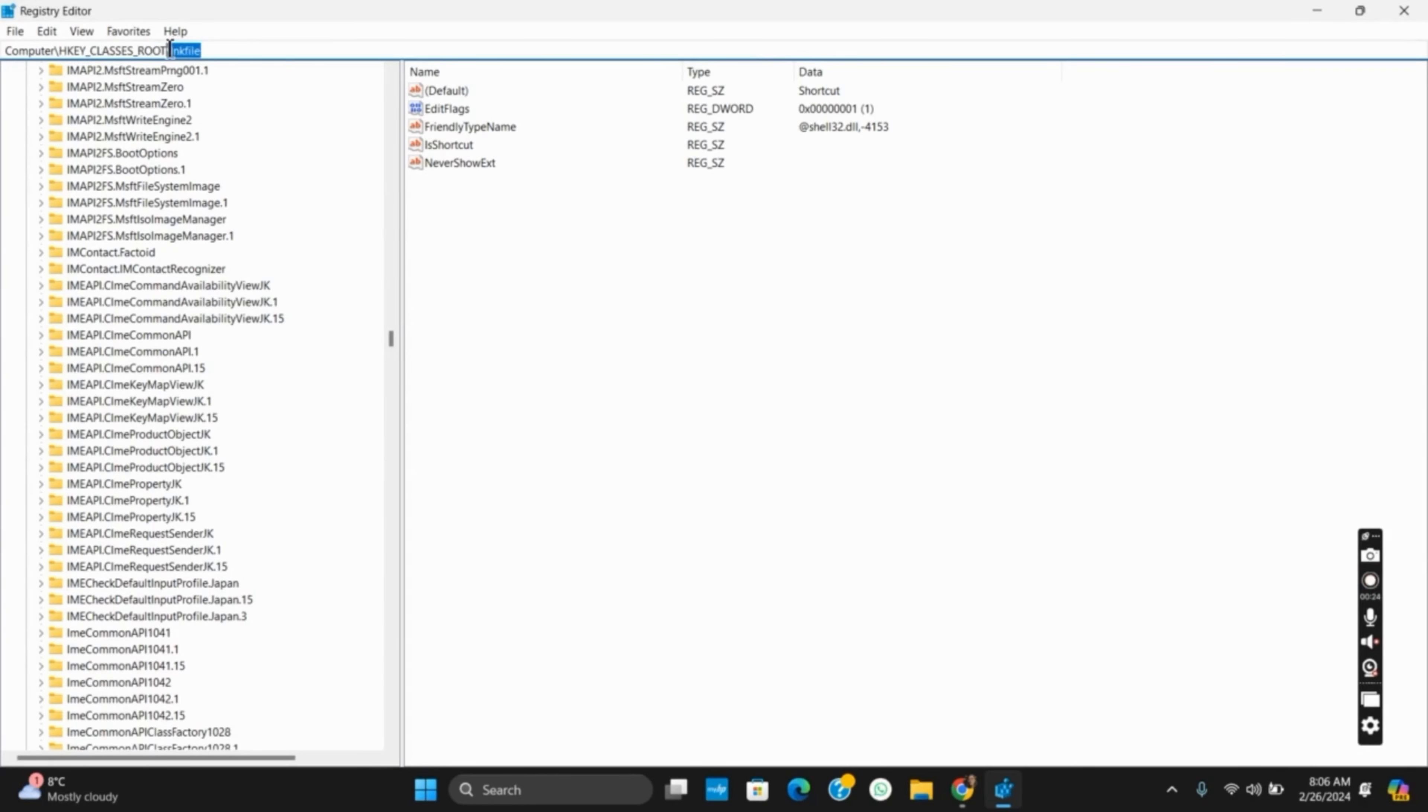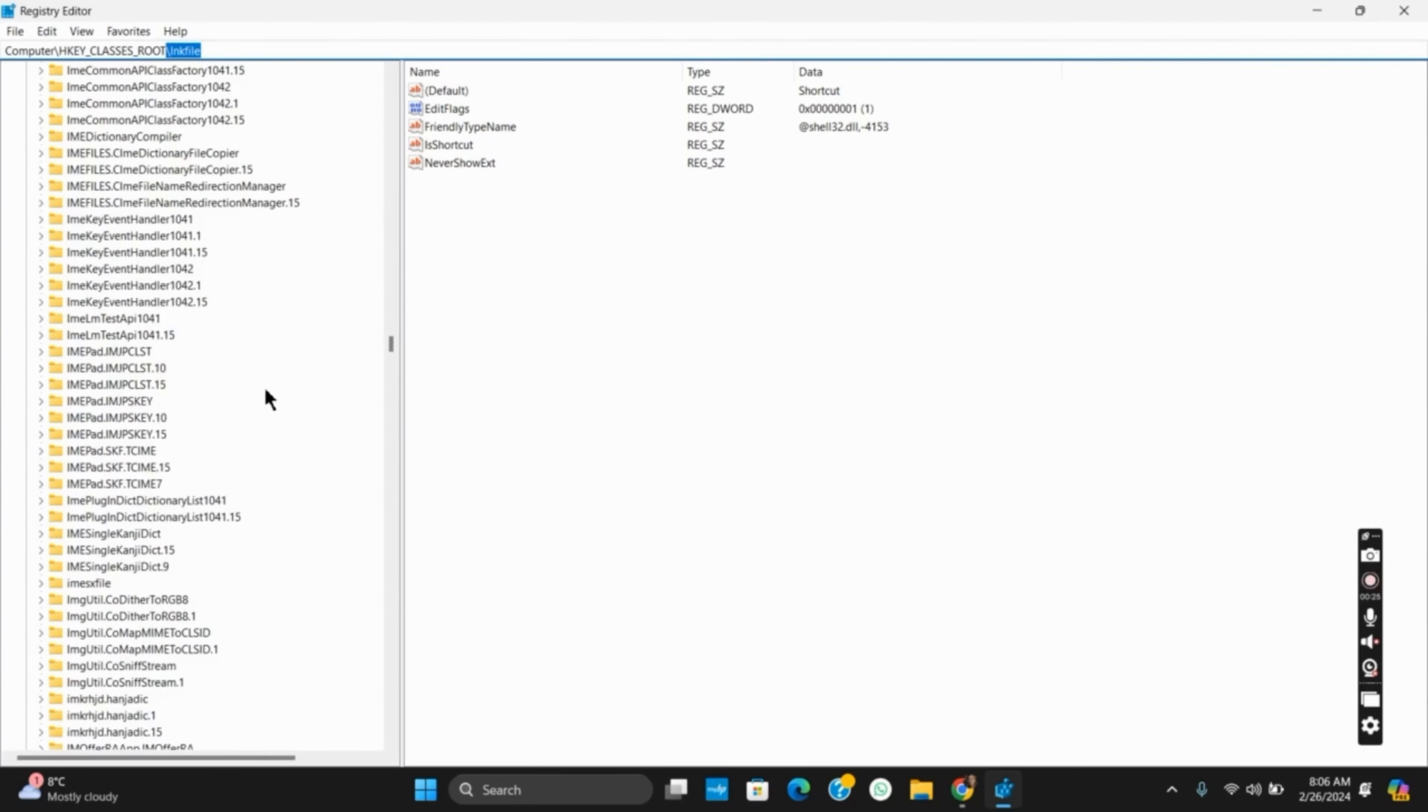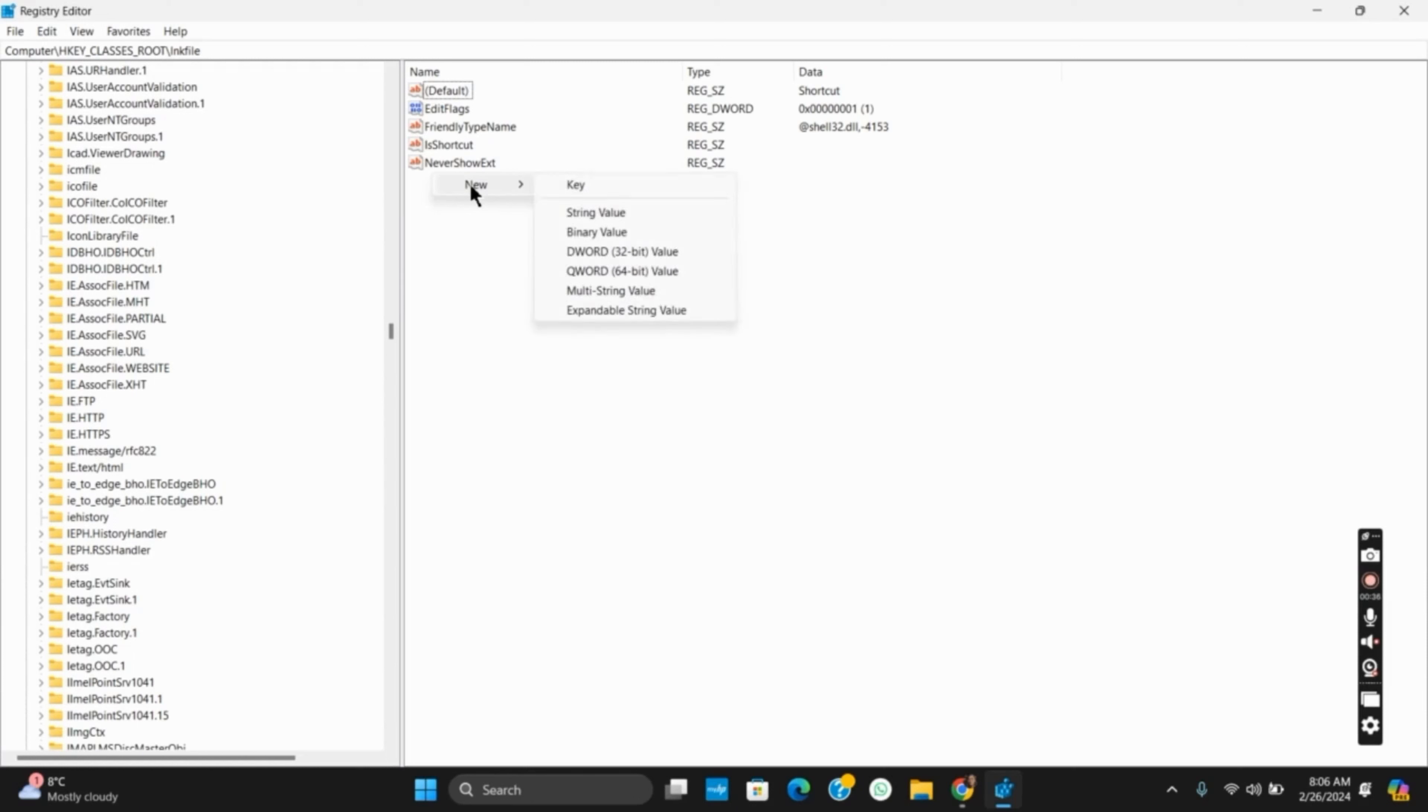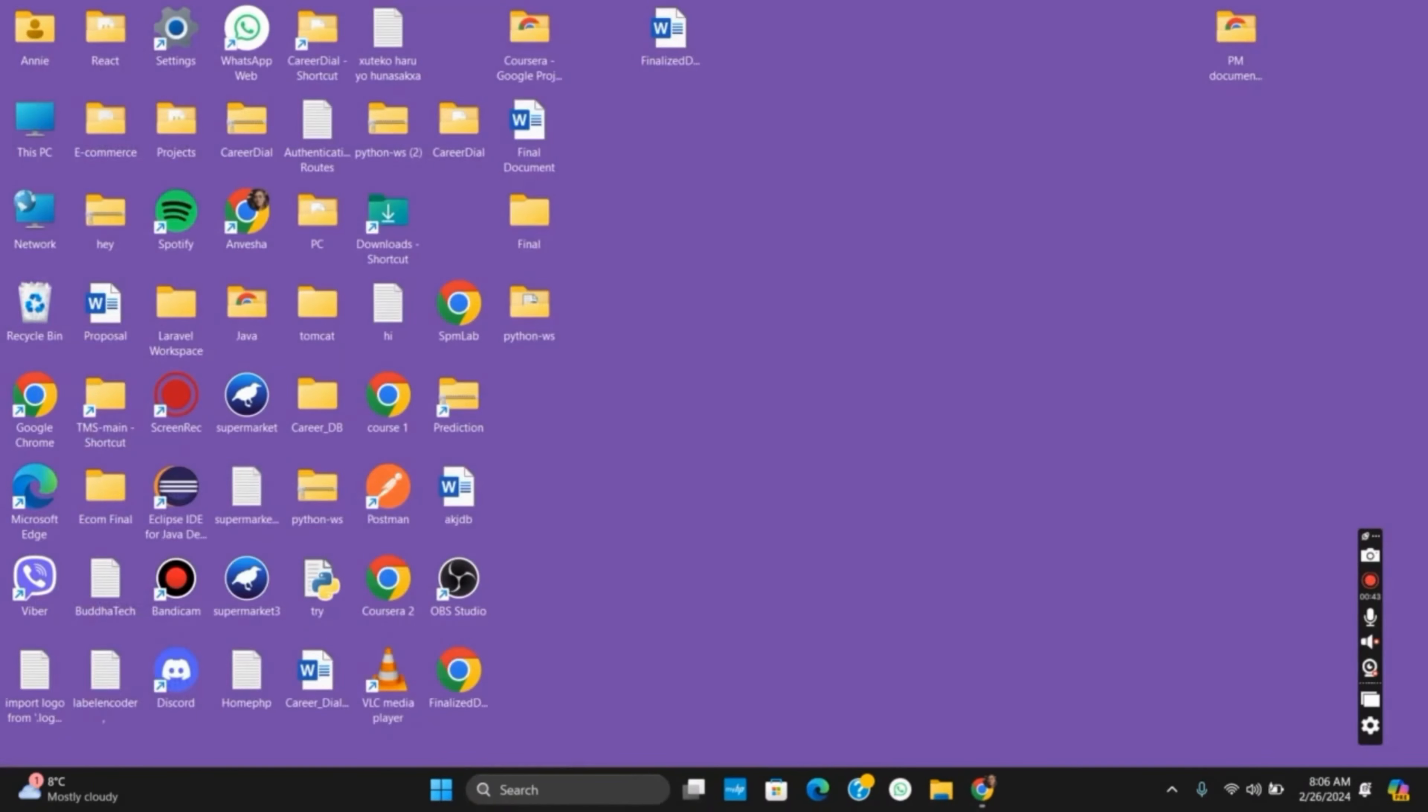Once you have found it, tap on it and you will see the right side. You need to search for the registry value which says IsShortcut. If it is not available, you need to create the DWORD file by clicking on New and DWORD 32-bit value. Type in IsShortcut and then restart the computer.